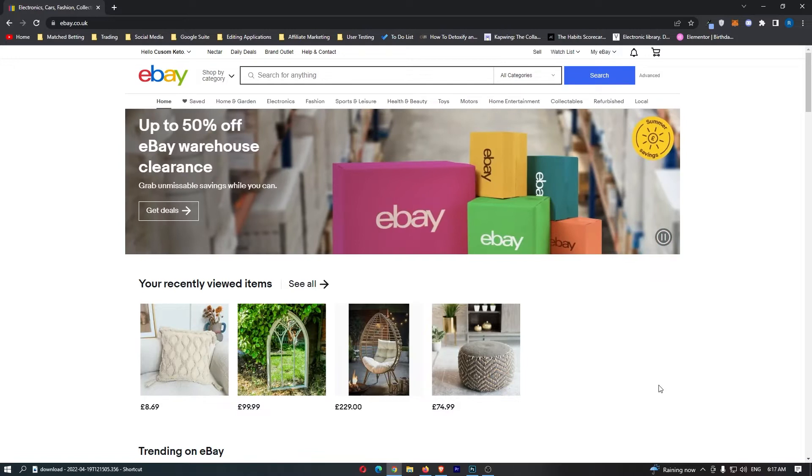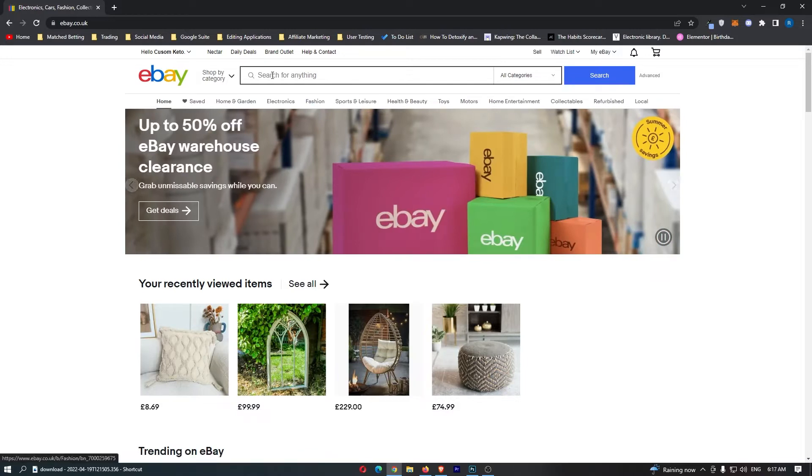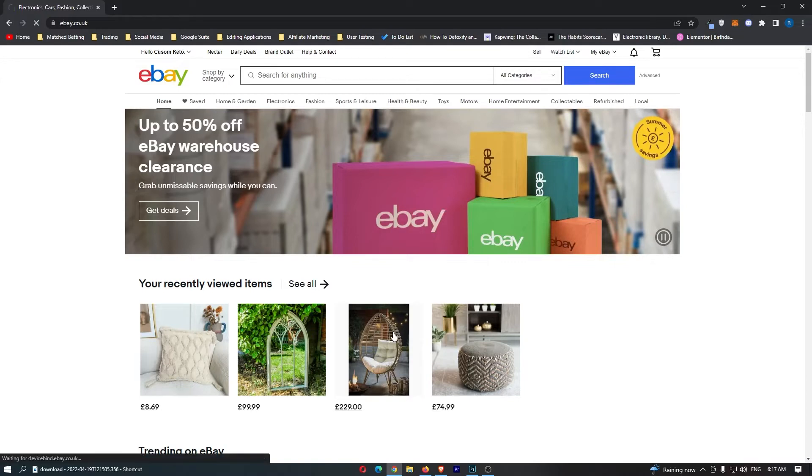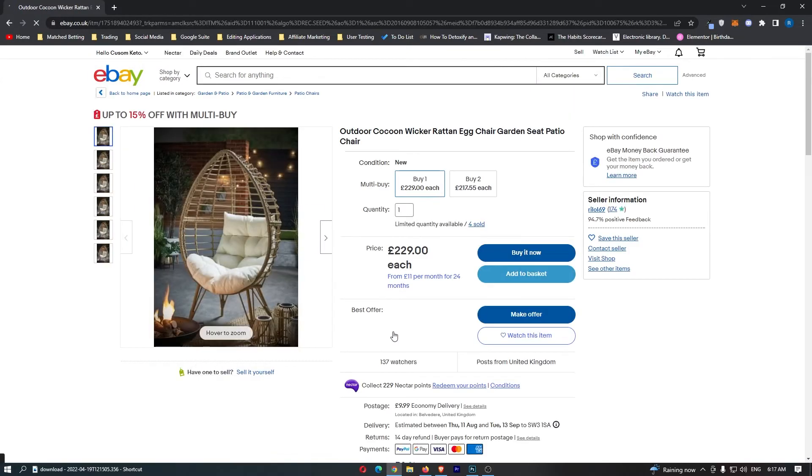Okay, so to do this you first of all want to come over to eBay and just open up this product. You either want to search for this or you may already have it on your screen.